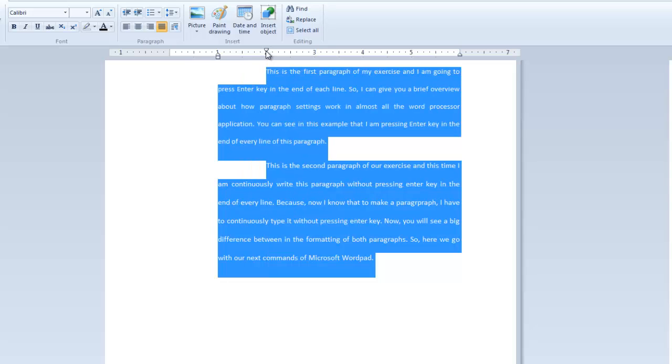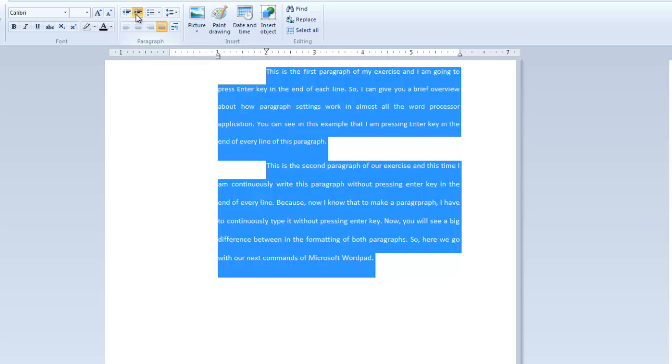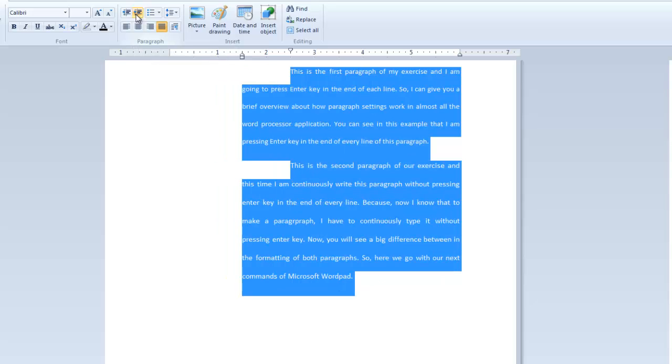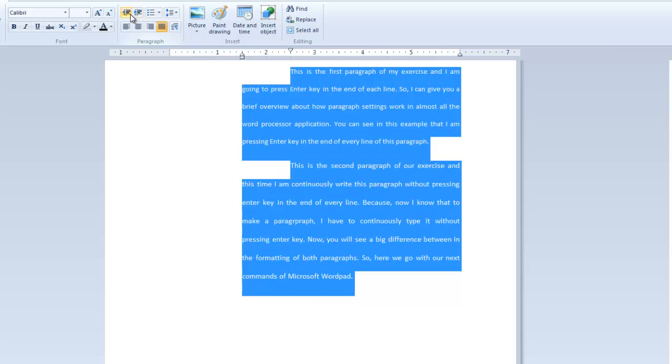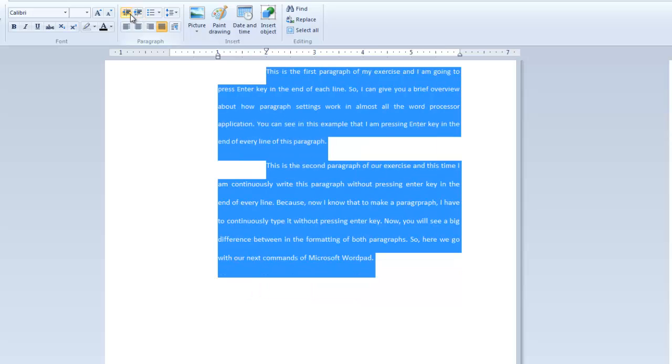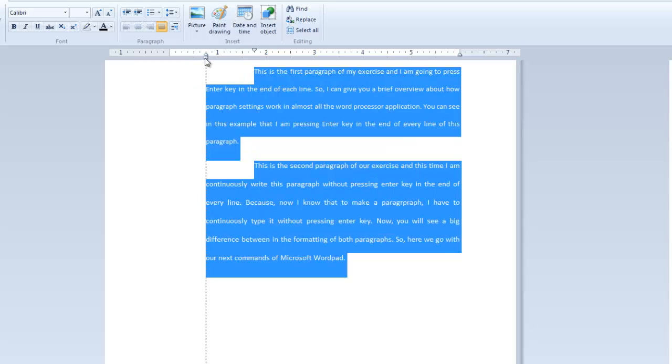You can also adjust the left indent through both the buttons and the slider available in your ruler. But there is a difference in both ways. If you decide to increase the left indent through buttons available in your paragraph, then do note that it will increase or decrease a default half inch space every time you press the button. Whereas through ruler, you can move the left indent to the desired location you want.